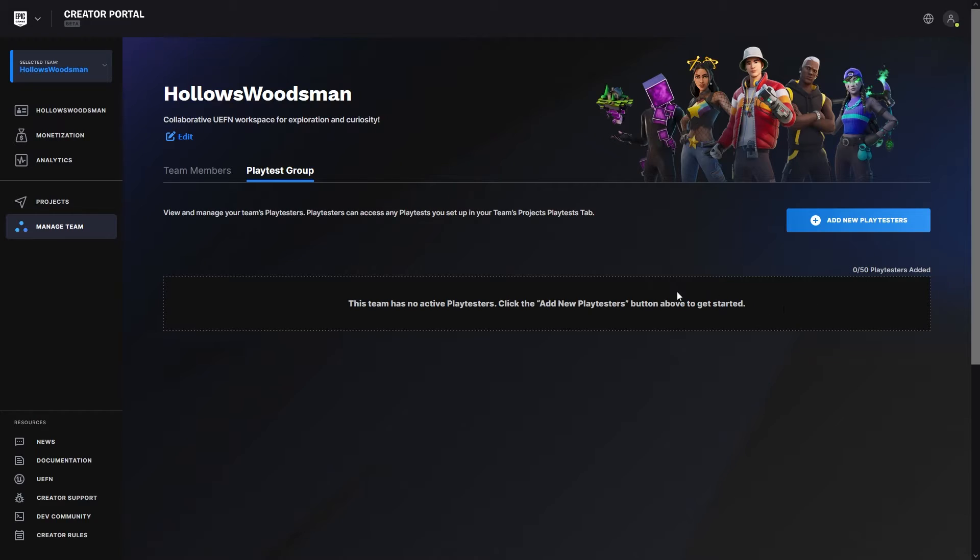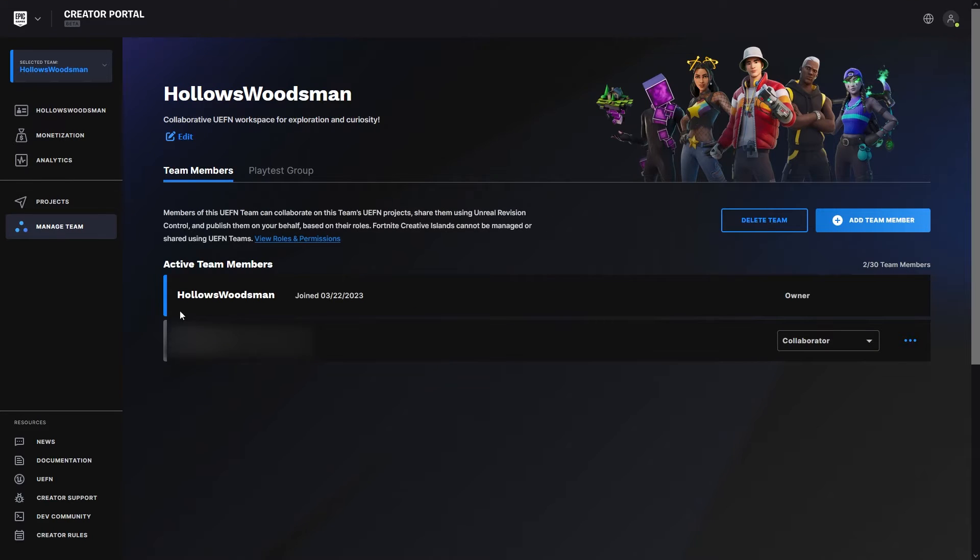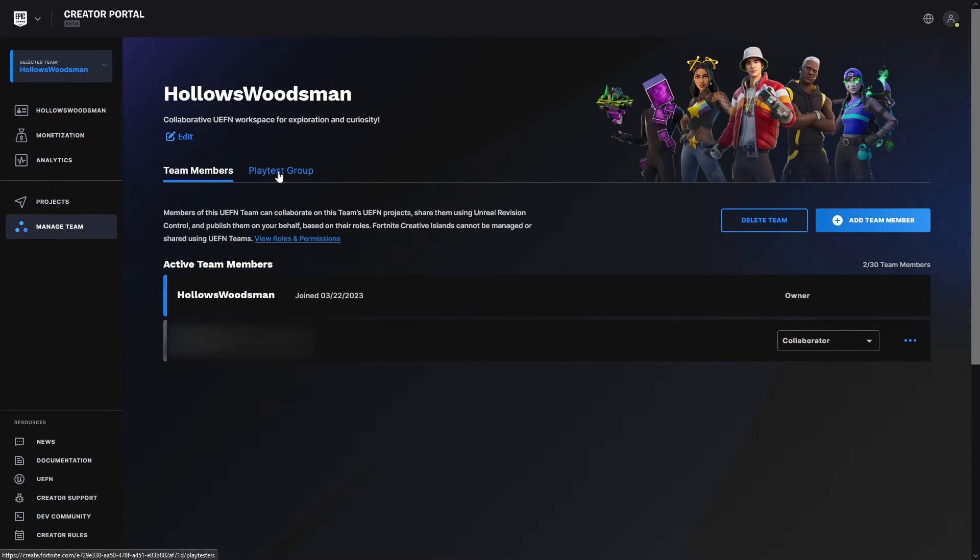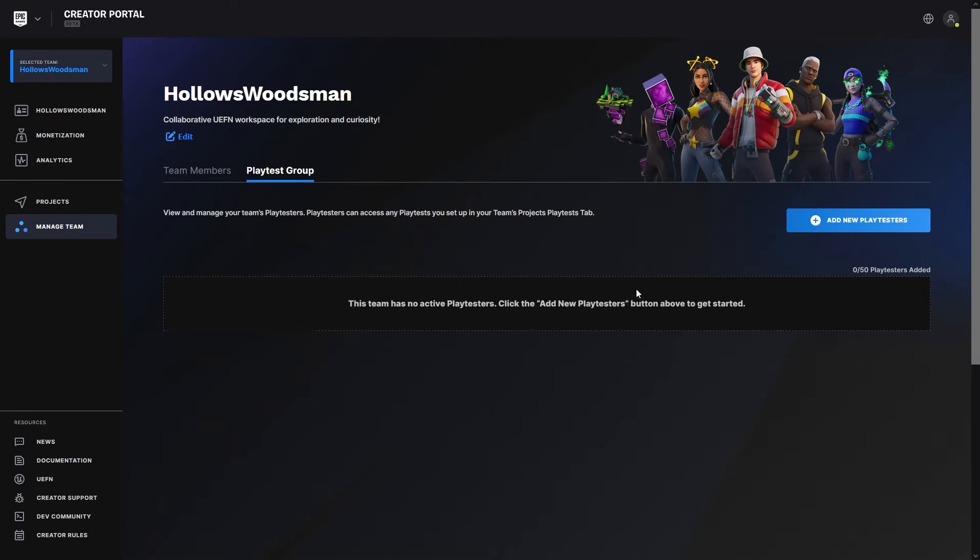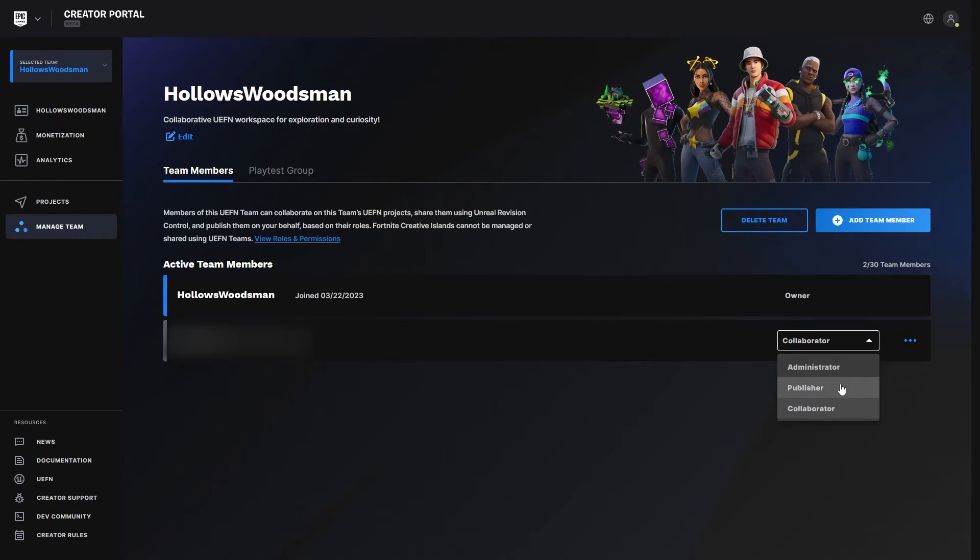So we can have 30 people on our team. I have team Hallows Woodsman. Click on team members. You can see I have myself and I have another member in here. I'm going to blur that out. And then we can add team members, and we're allowed to have 30 team members and 50 playtesters. Now playtesters are not collaborators. If you go to a team member, you can see they can be set as a collaborator, an administrator, or a publisher.